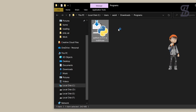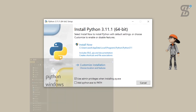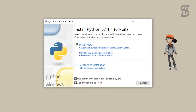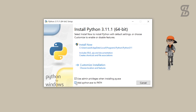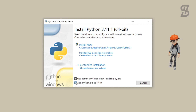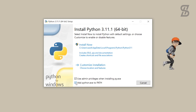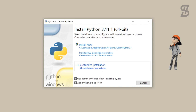Once our Python download is complete, here is our Python 3.11.1 exe file. Just double-click on it to install it. Once you double-click, it will open the installation wizard where you need to click the checkbox to add Python to the environment variable PATH. Make sure that this option is checked, otherwise it cannot be installed properly.